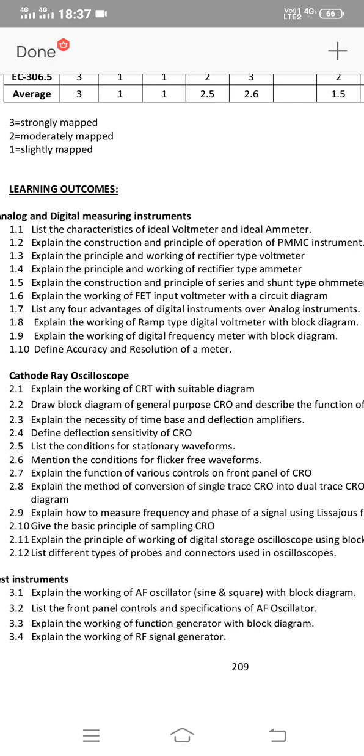The next essay question is: Explain the working of a digital frequency meter with a block diagram. These are the 4 important essay questions for the 1st chapter.